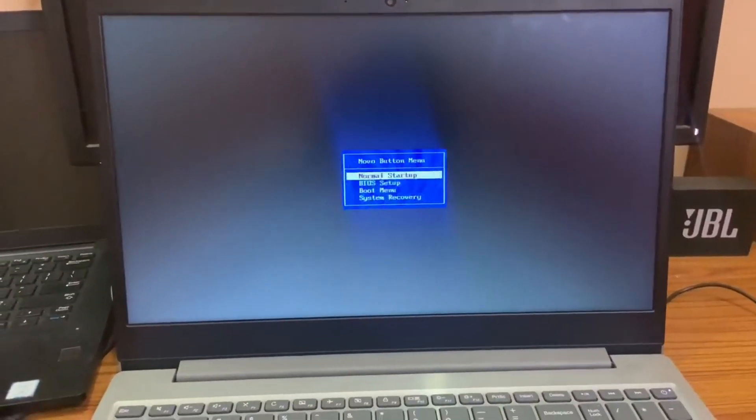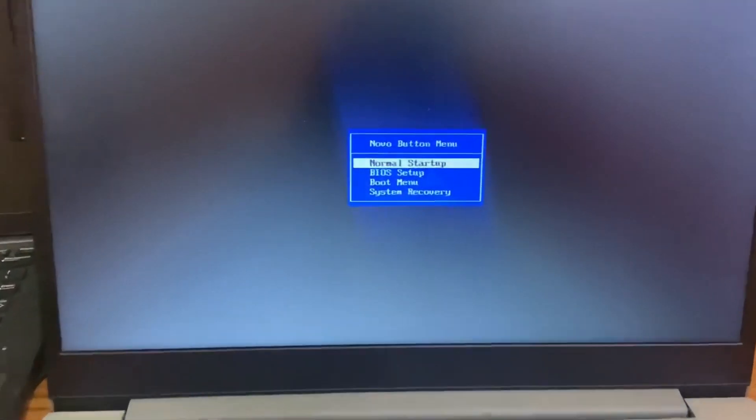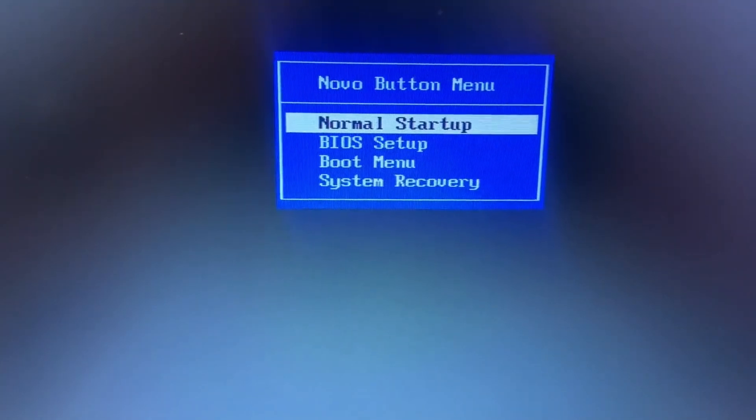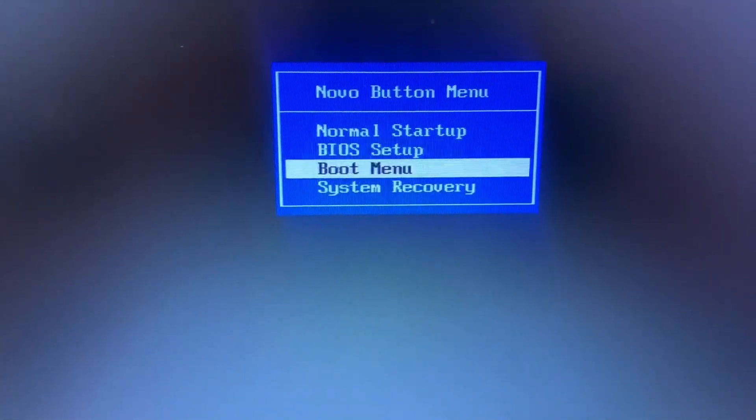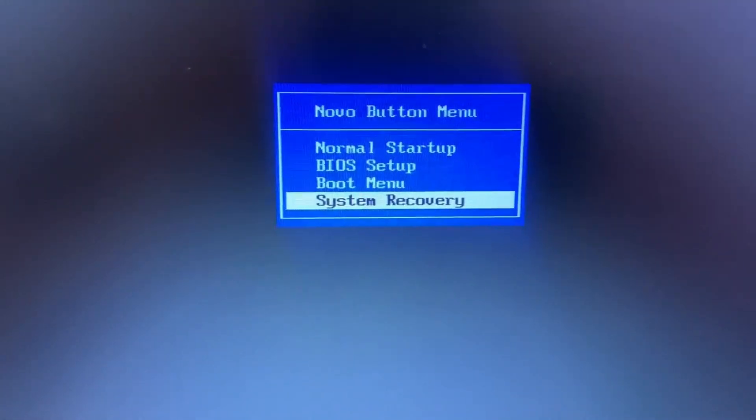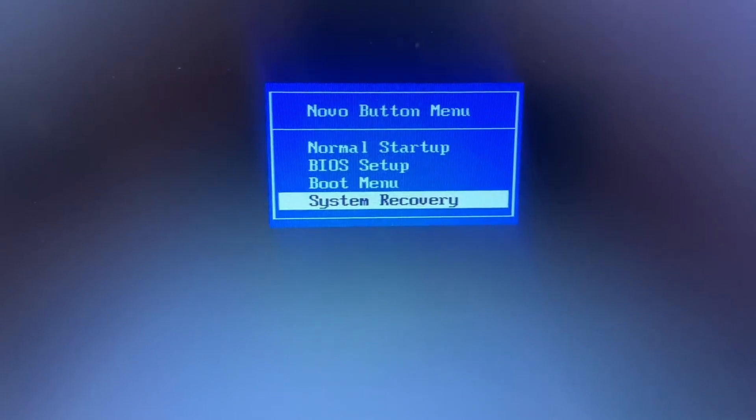The laptop powers on automatically and a screen comes up with four options: Normal Boot, BIOS, System Security, and Recovery. I'm selecting the Recovery option because I need to recover my Windows.